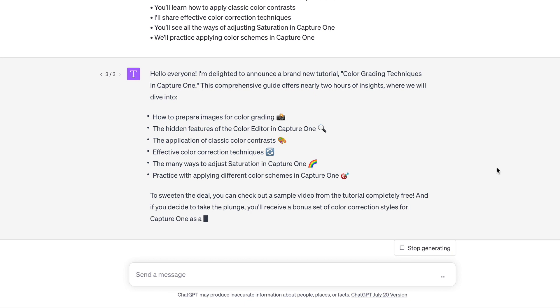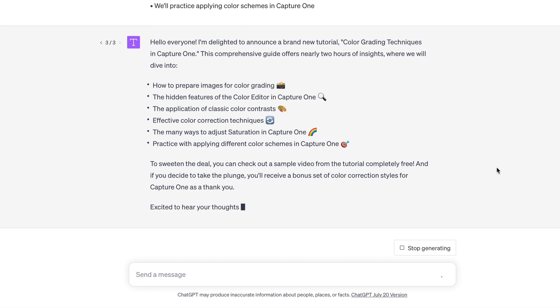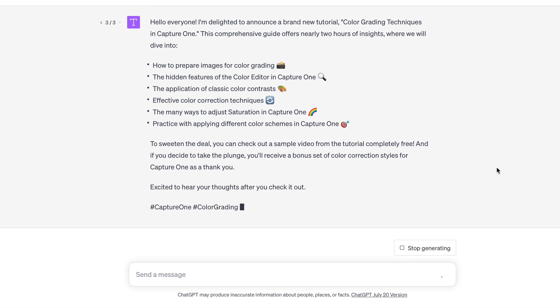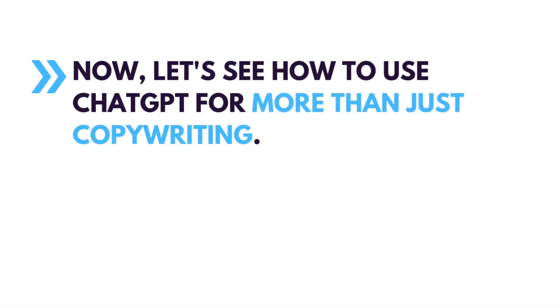This one is pretty nice. It still requires a couple of edits, but we can work with it. Now let's see how to use ChatGPT for more than just copywriting.